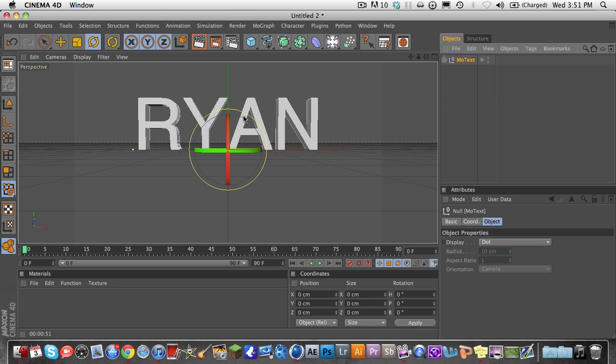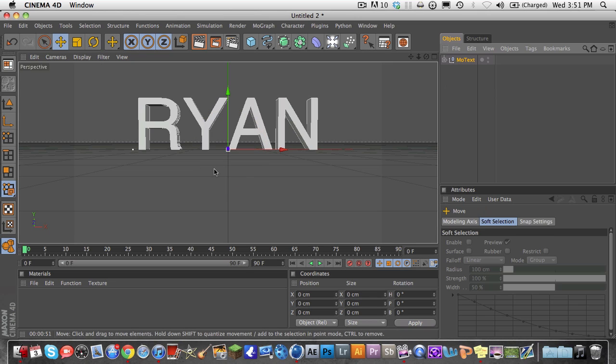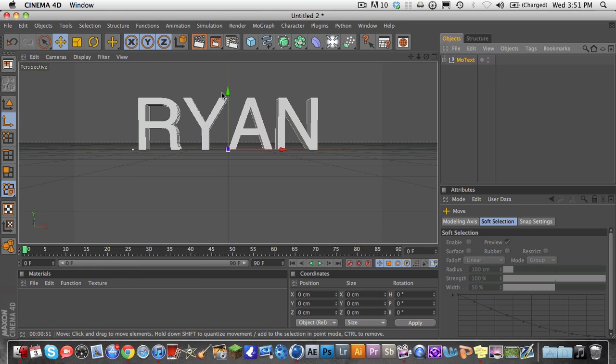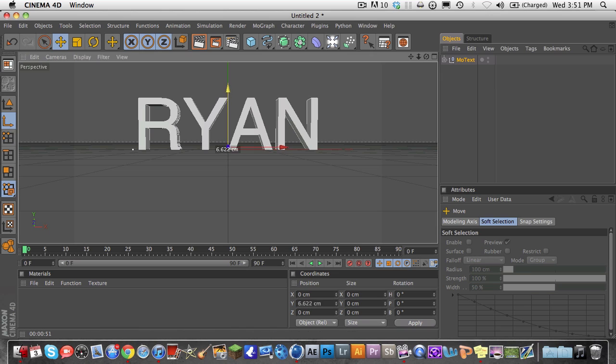So you can do it with the whole thing too. So if I wanted to move this axis point right here, of the whole word, I would just go to Tools, Object Axis again, and just move this up to the middle,